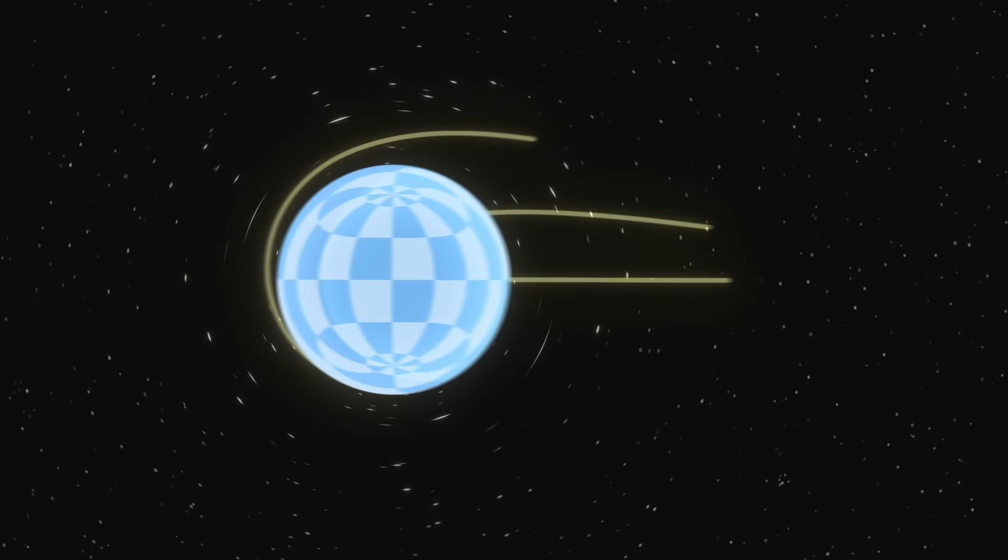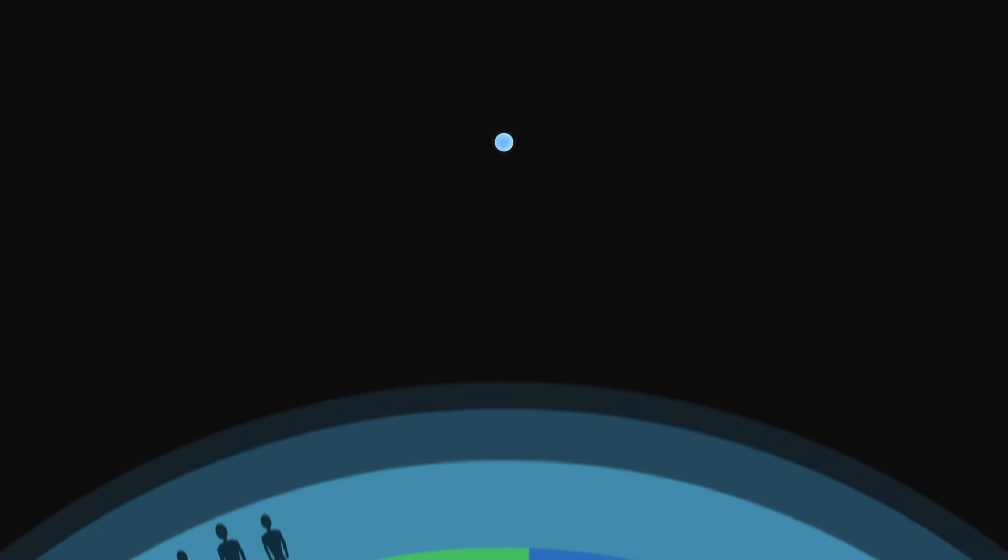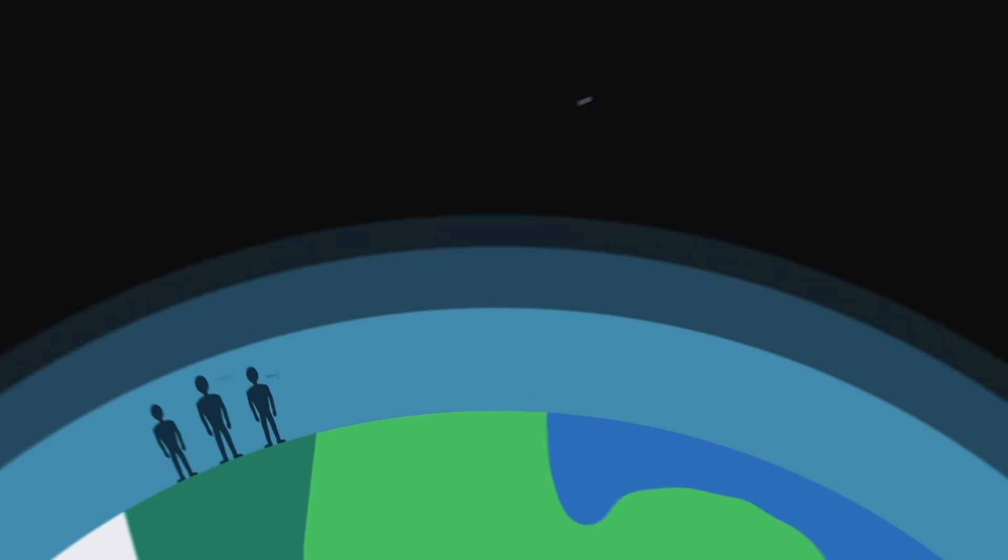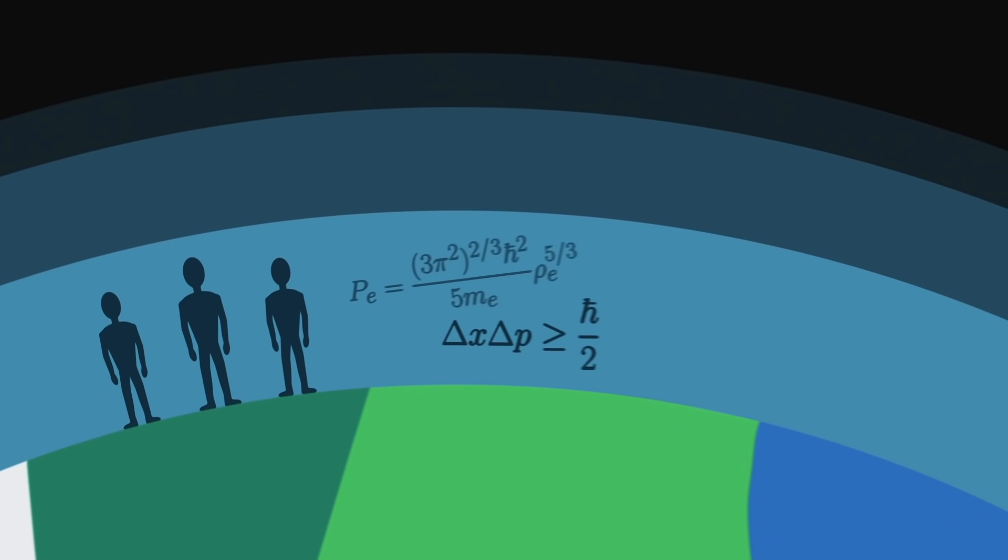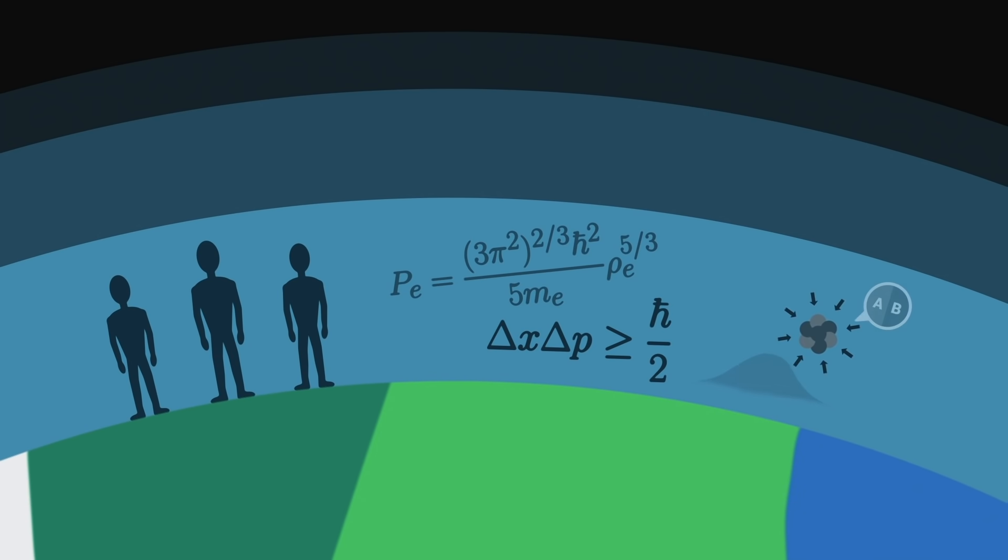The internal structure of a neutron star is still poorly understood. Small and very distant, it is impossible to observe their composition from Earth. We have to rely on mathematical models and quantum physics to describe how matter compresses. At the surface, a neutron star is most likely surrounded by a thin atmosphere, no thicker than a human hair, under which lies a perfectly smooth surface as the strong gravity flattens any roughness that would protrude.